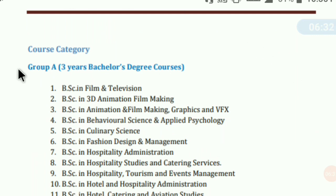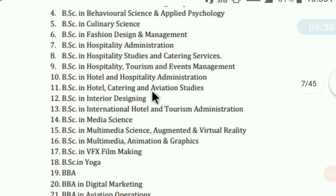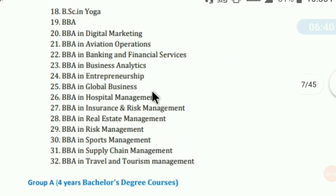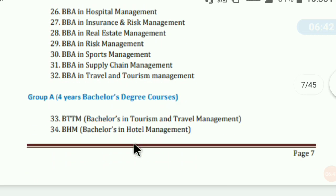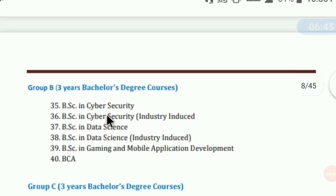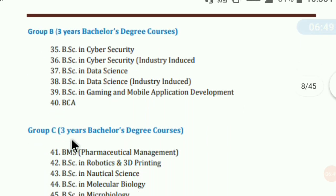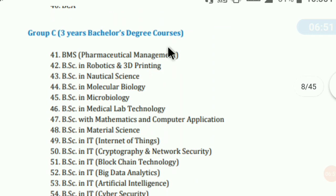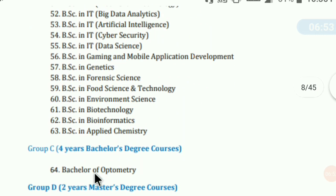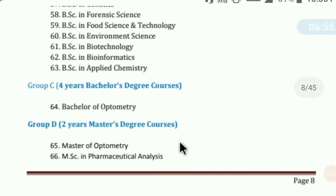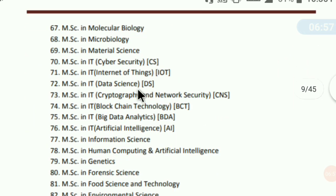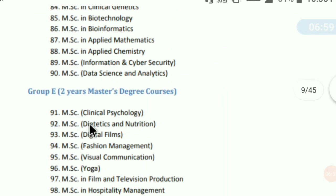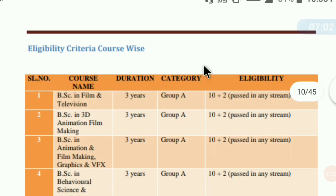Here you can see Group A — Bachelor's Degree courses. You can scroll down and pause to check. Group A has some four-year Bachelor courses. Group B has some courses like Cyber Security, Data Science, and similar types. Group C and Group D — I'll provide a PDF so you can check all the details. Group E is also a category you can apply for.